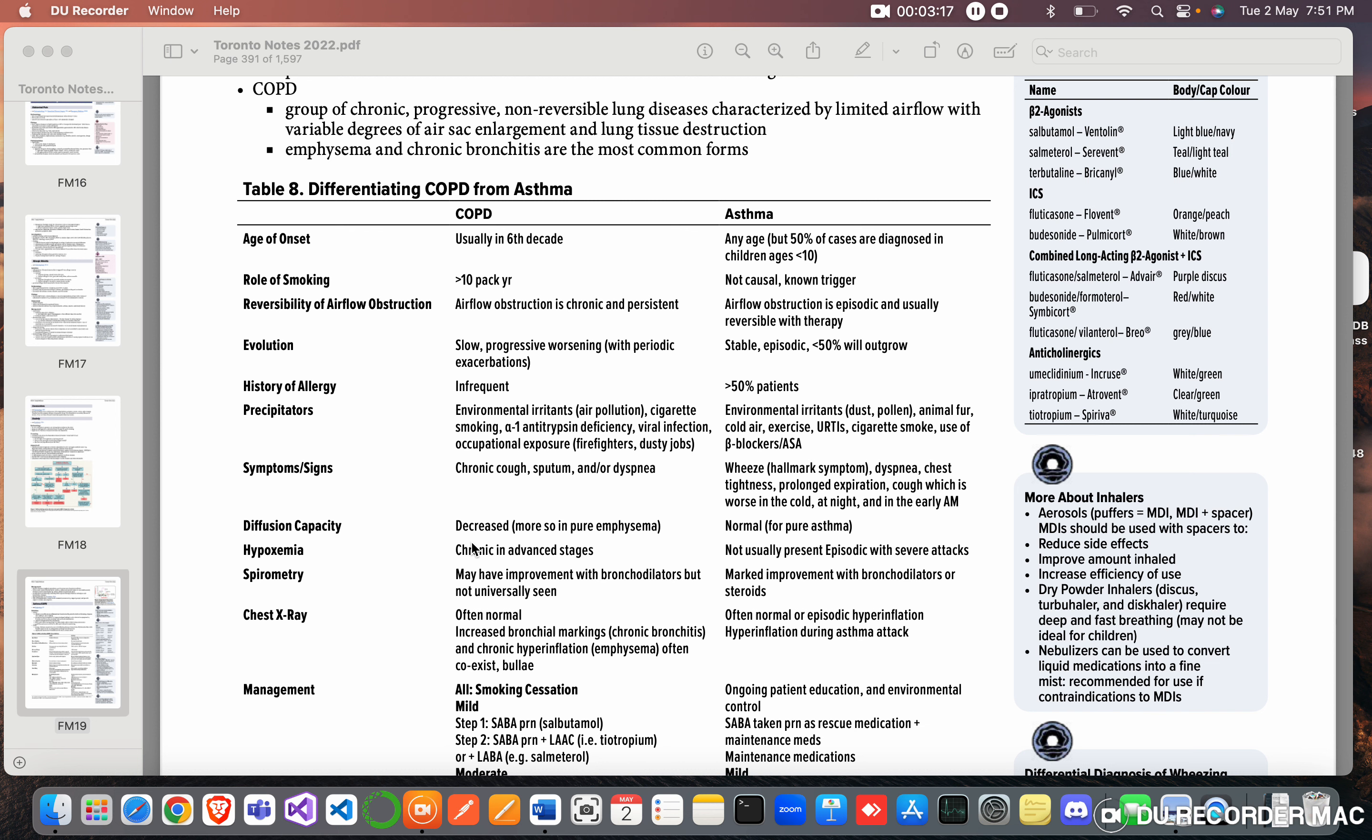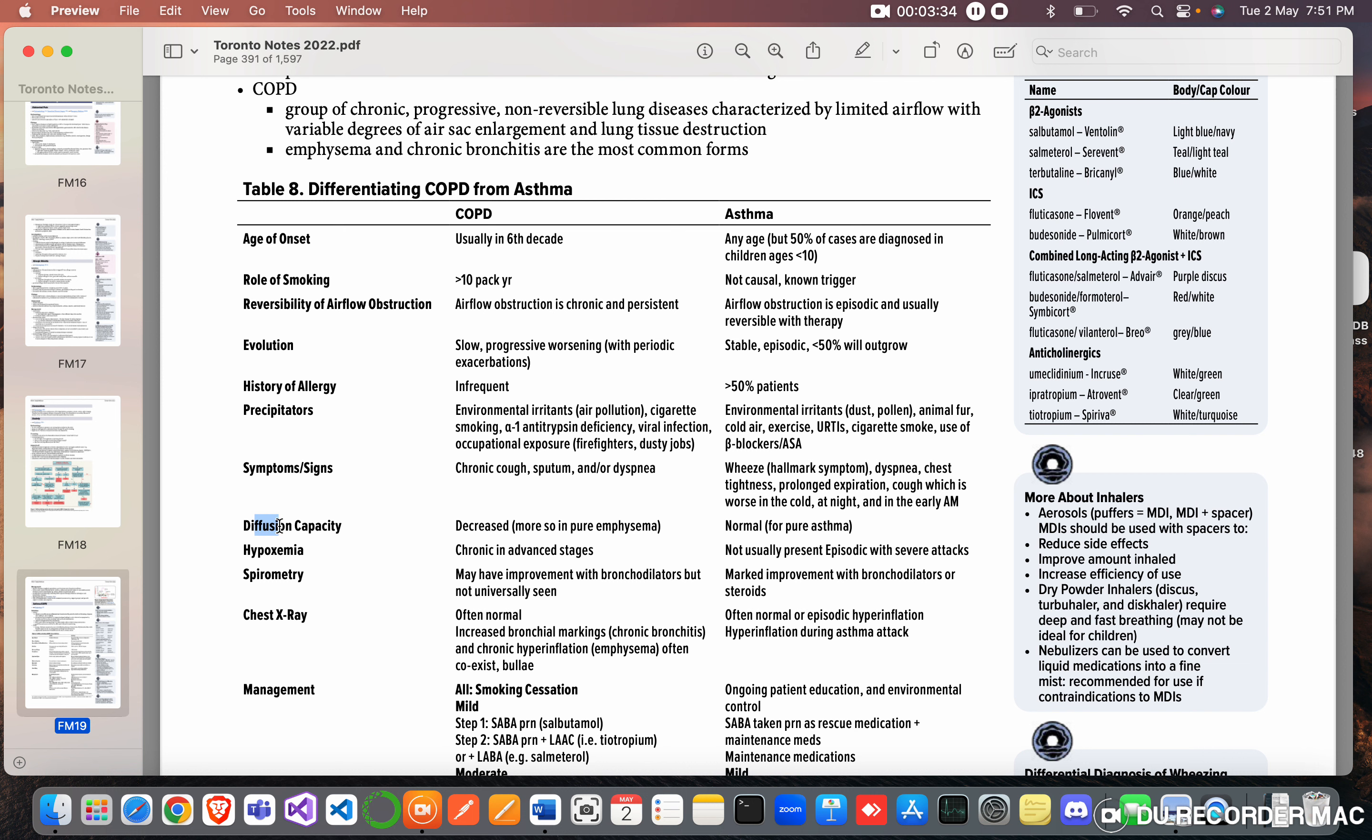Diffusion capacity: decreased, more so in pure emphysema. Normal for pure asthma. So diffusion capacity is the ability of oxygen to go from the air into the blood. That is decreased in COPD and more in emphysema, whereas it is normal in asthma.